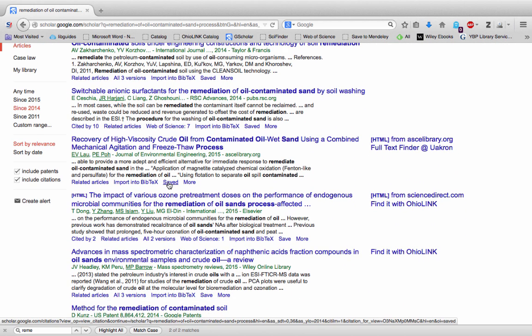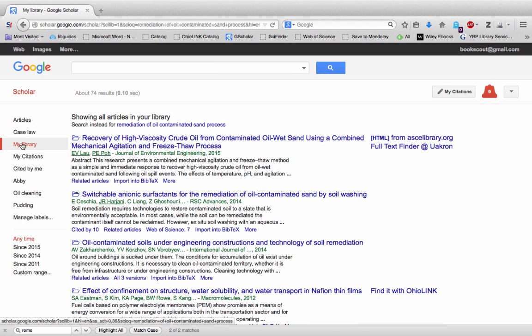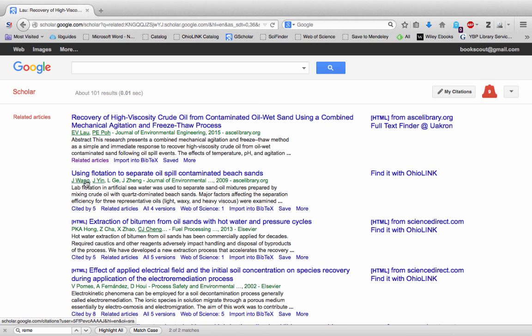Once you've done that and you want to look them up, click on my library. Papers you save are stored here and you can use other features like related articles. This is great if you find something that's truly relevant.